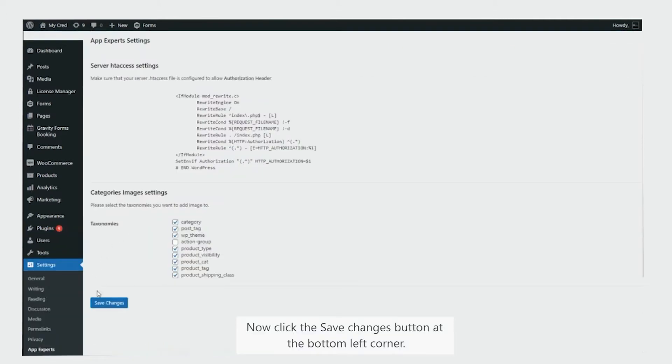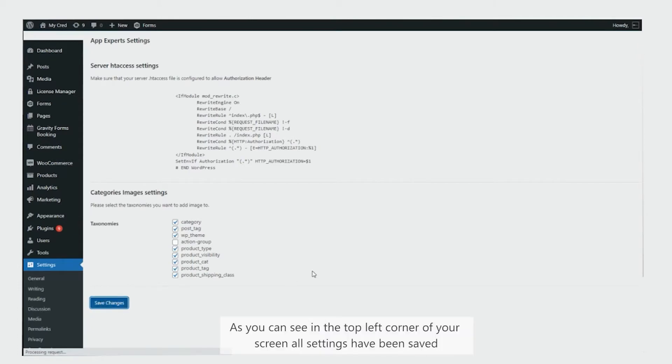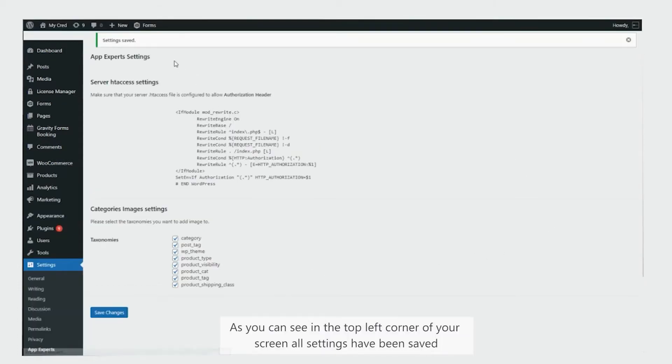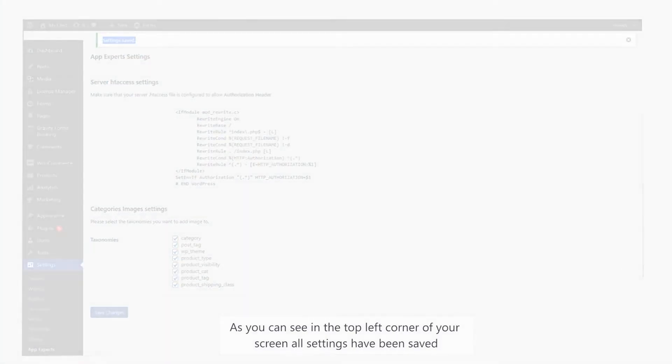Now, click the save changes button at the bottom left corner. As you can see in the top left corner of your screen, all settings have been saved.